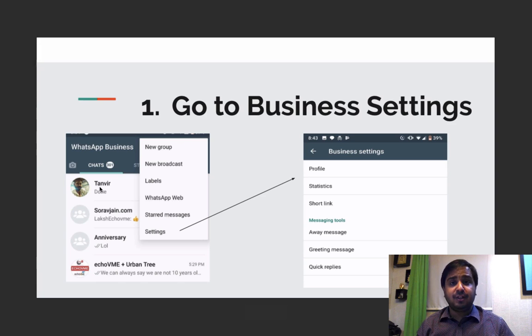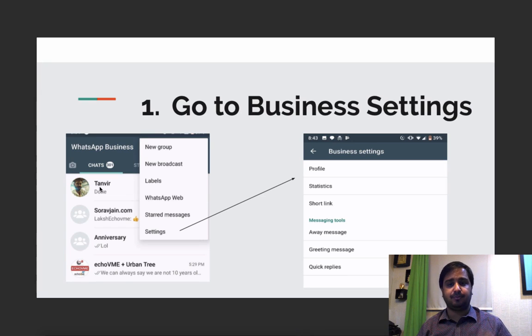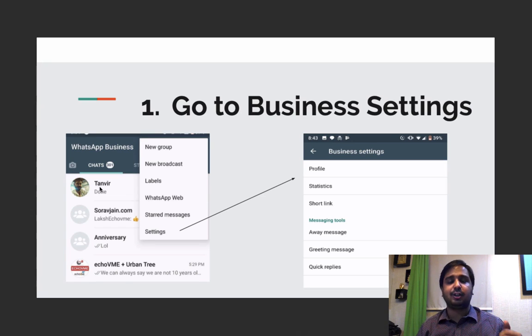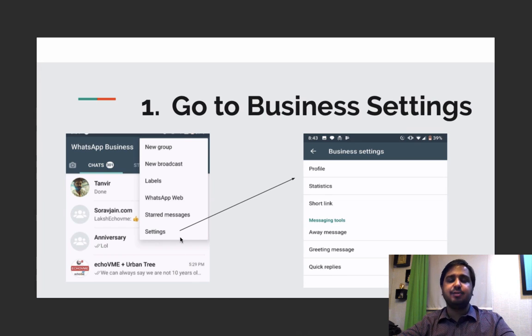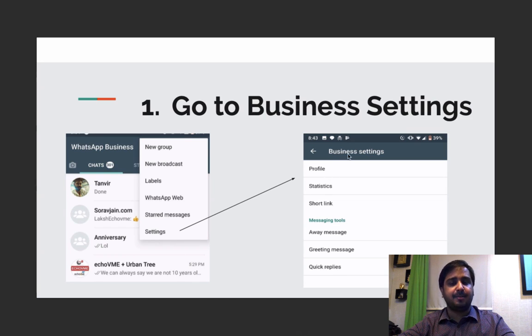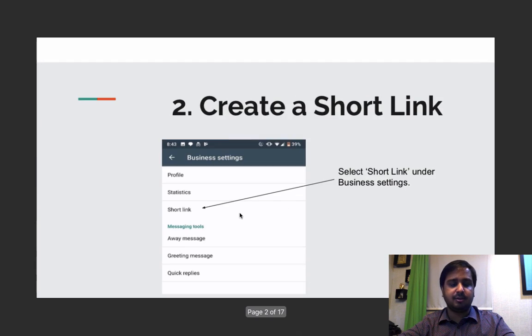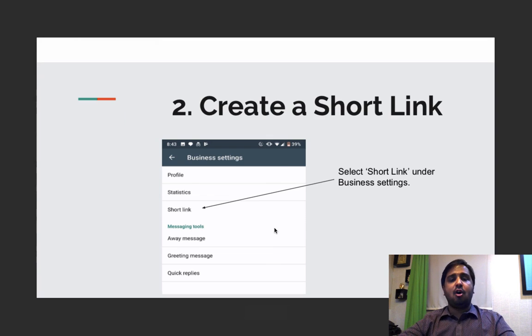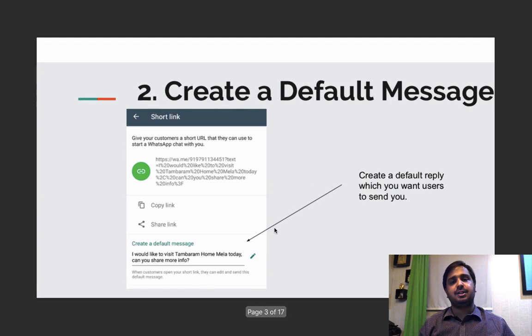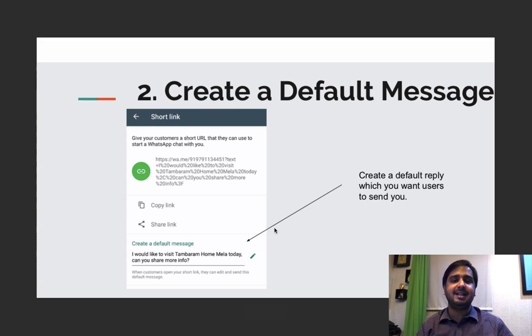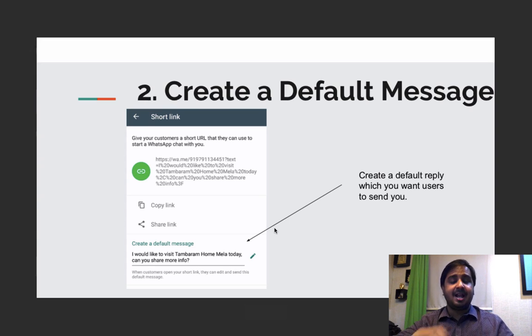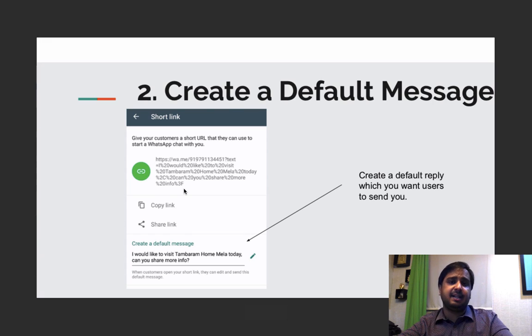So first of all to get started you have to log on to WhatsApp for Business on your mobile phone. On WhatsApp for Business you click on the settings section which you see here and as you click on the settings section, you will have a business settings section, from there you click and you go to these categories. Now as you come to this category you have to click on the short link feature. On the short link feature you can fix up a default message that a person can send you the moment he clicks on the advertisement.